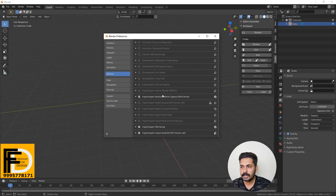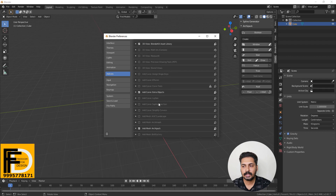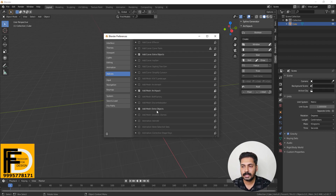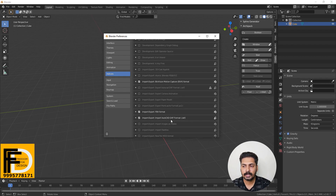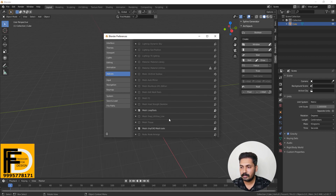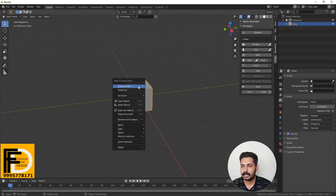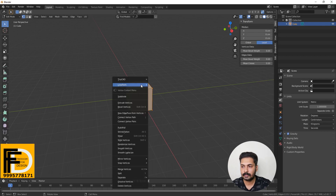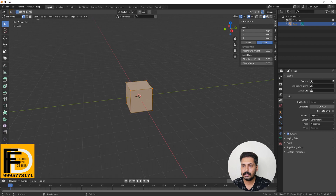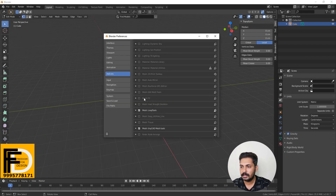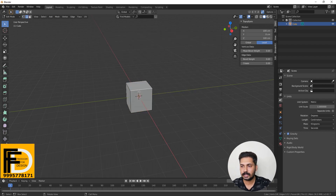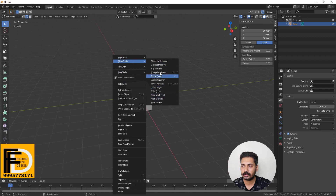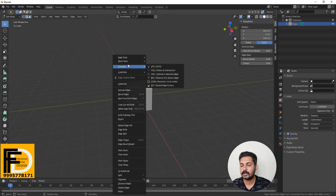I will show you BlenderKit, Add Curve Extra Objects, Add Archipack, Add Extra Objects, Import AutoCAD DXF format. Mesh Loop Tools, TinyCAD Mesh Tools — we have a right-click with a few options. There is a Loop Tools and TinyCAD. We have a right-click in Edit Mesh Tools.